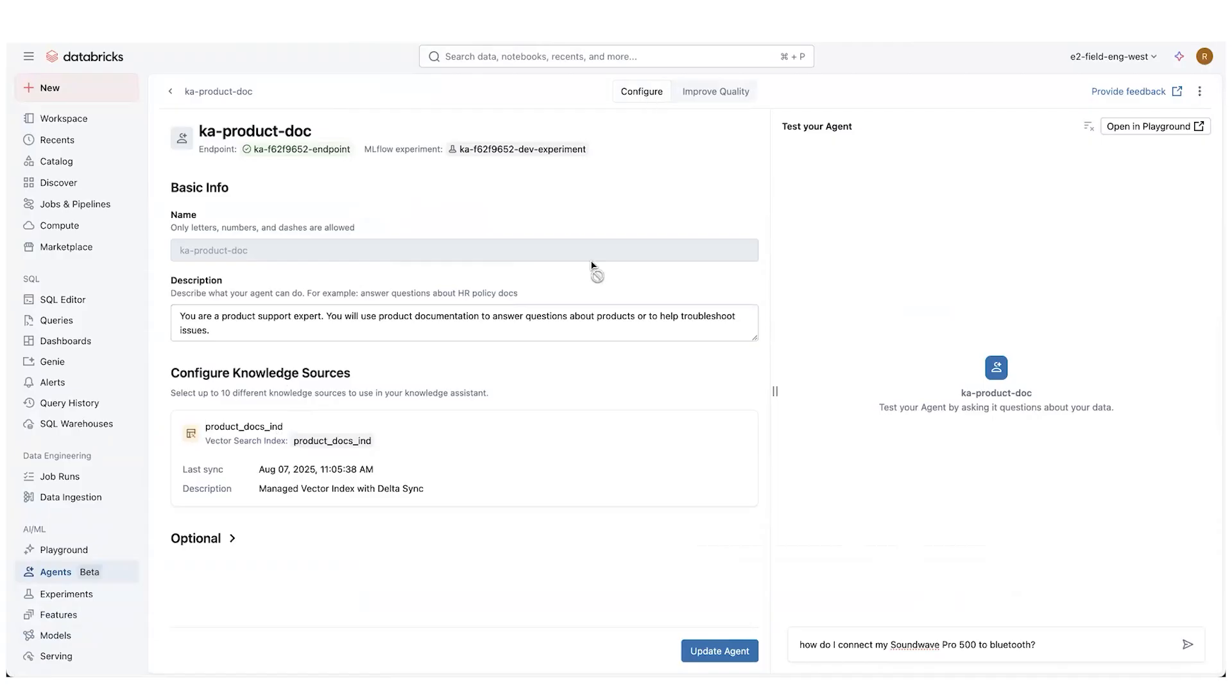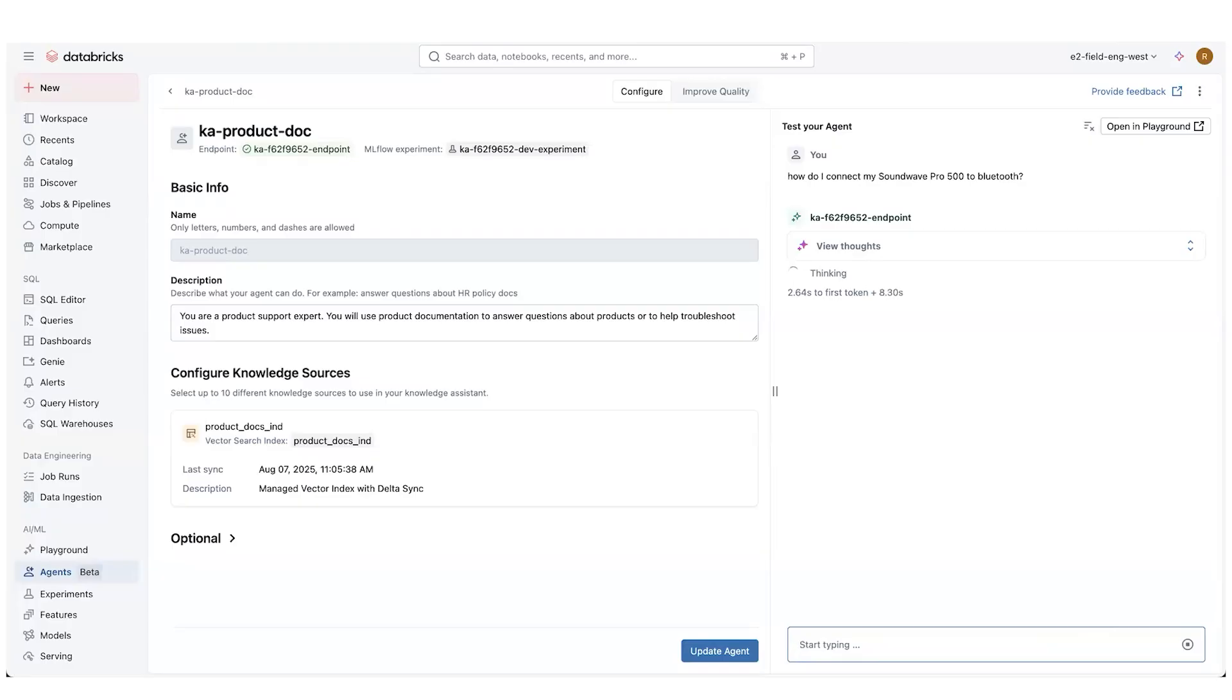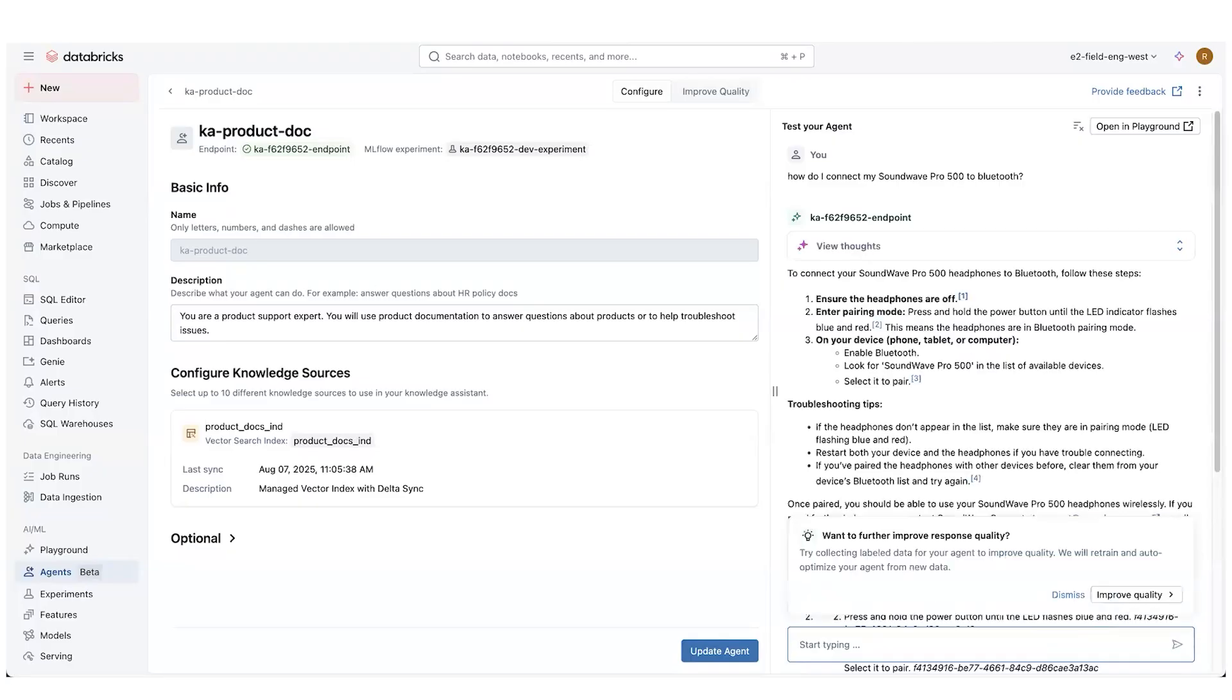And if I created it, I would land on this page. I can come over here and I can click, how do I connect my sound wave pro 500 to Bluetooth? So I have a headphones sound wave pro 500, and I'm asking it a question. So I'm mimicking being a customer coming in and asking this question. I'm trying to get my Bluetooth set up on some headphones and I'm asking the system for this.